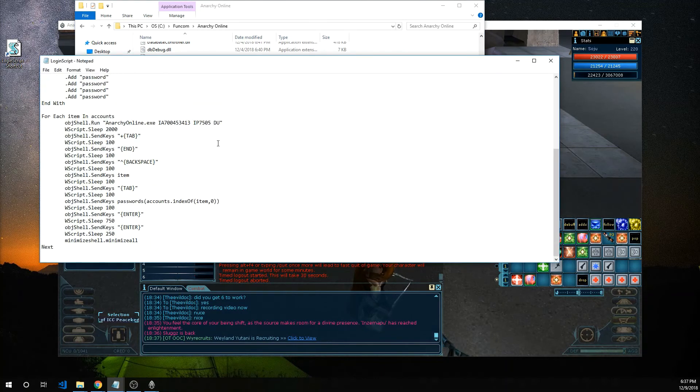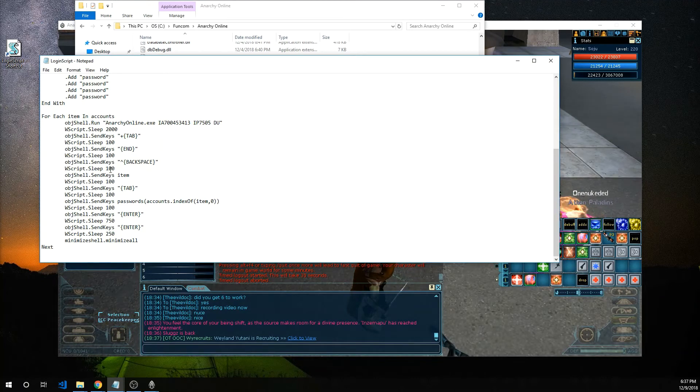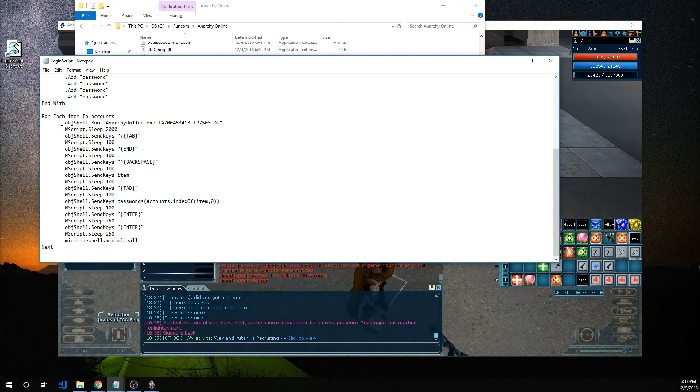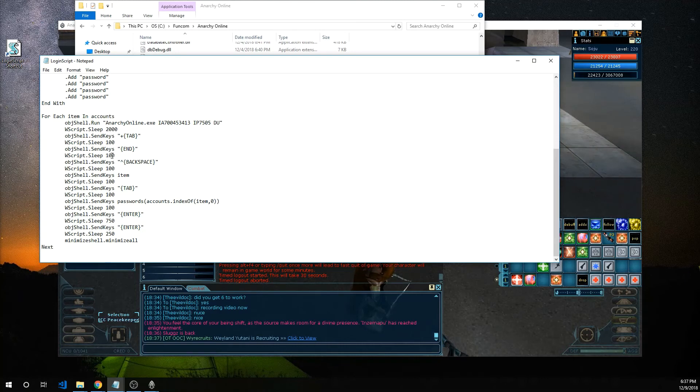Go down here. The specific numbers that you may want to modify depending on your system is going to be this w script sleep 2000 sleep 100 sleep 100 100 100 100.